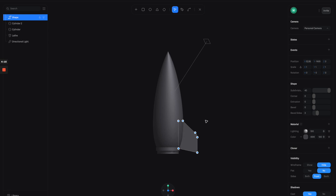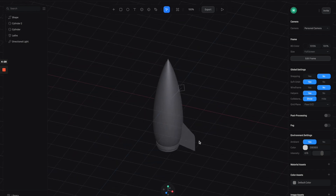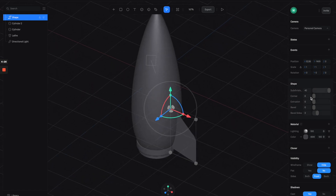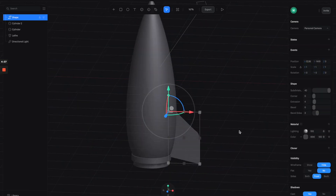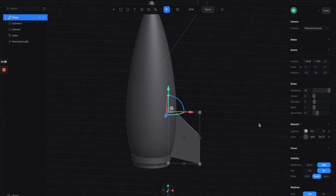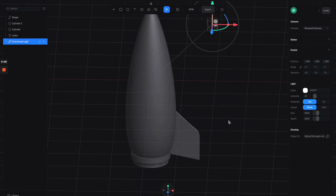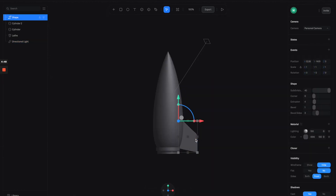As you finish drawing, you can click the close button to finish. Now you can see we have a 3D shape here with a bunch of different properties to play around with. Let's increase the extrusion to make it a little bit thicker, and we can also give it a very slight bevel to add some smoothness.